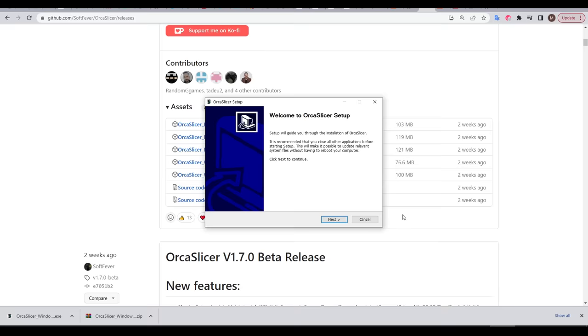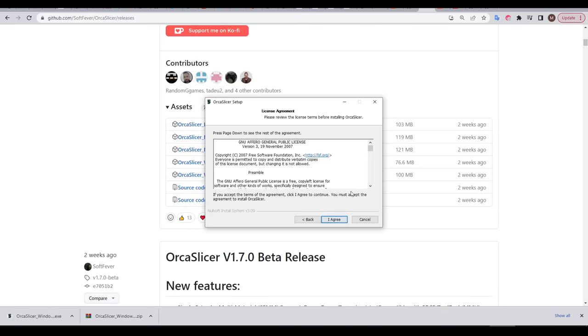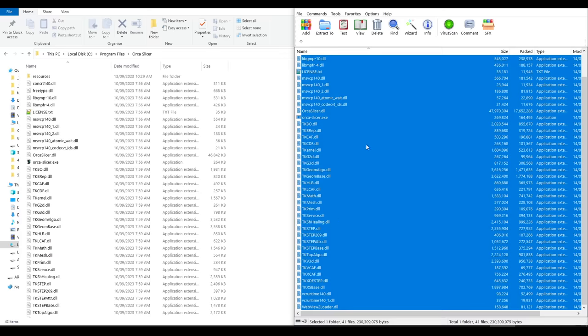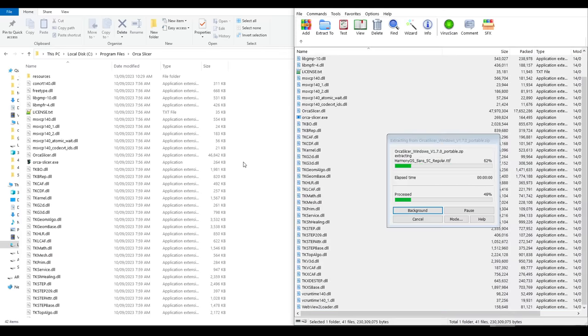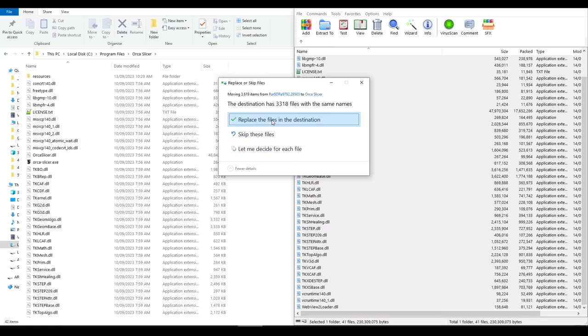Down the track when you're updating, simply run the new exe file again. If you're updating the portable version, download the new zip and drag all of its contents into the OrcaSlicer folder, overwriting when prompted.